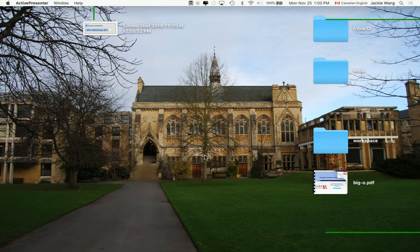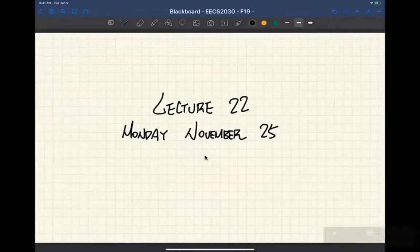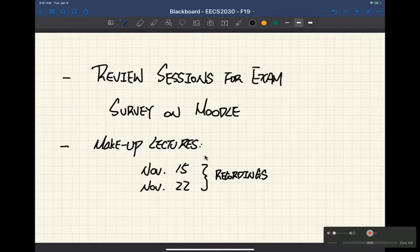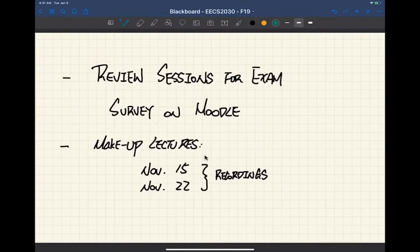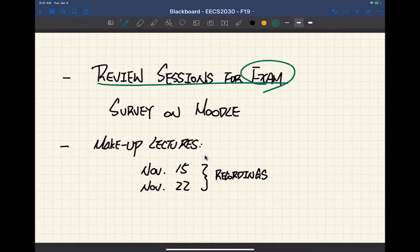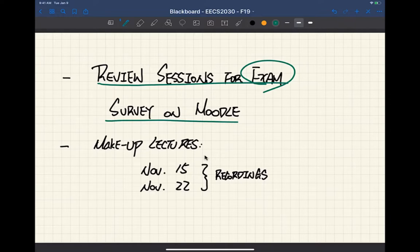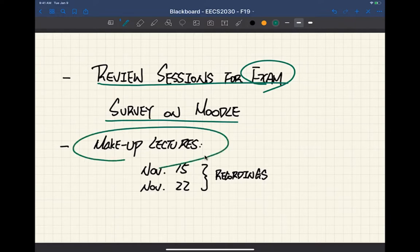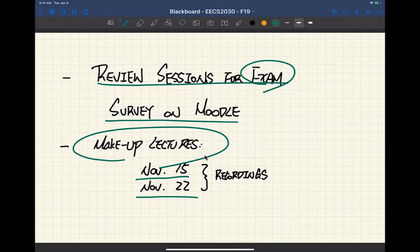Today we basically finished all the topics related to inheritance. Let me make some brief announcements and then move on to the new topic. I sent out an announcement yesterday about review sessions for the exam — go to the survey on the Moodle site and complete it so I know your availability. For the exam, make sure you catch up with the make-up lectures from November 15th and November 22nd. Both are required and are recorded.